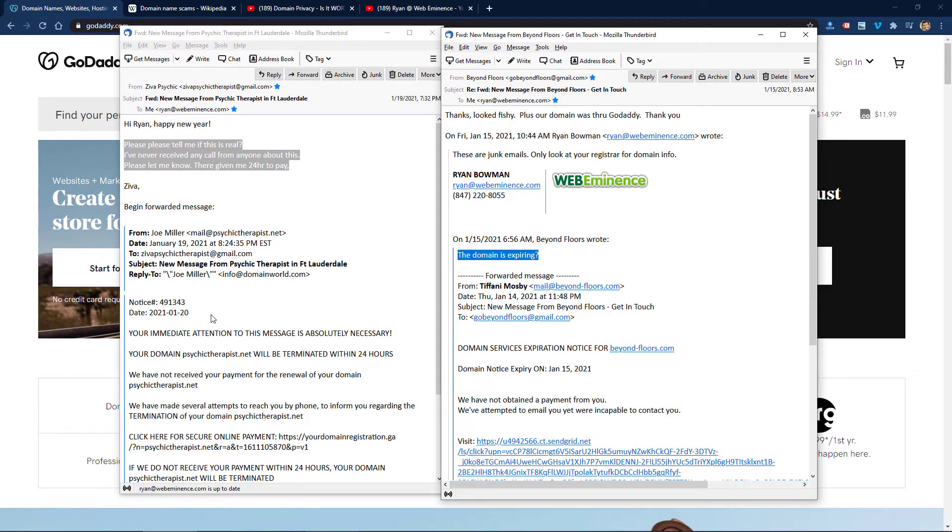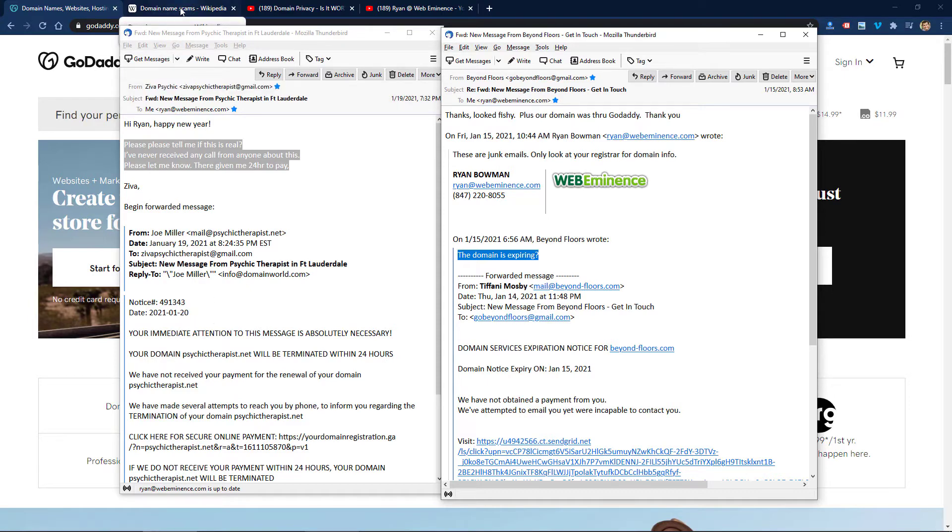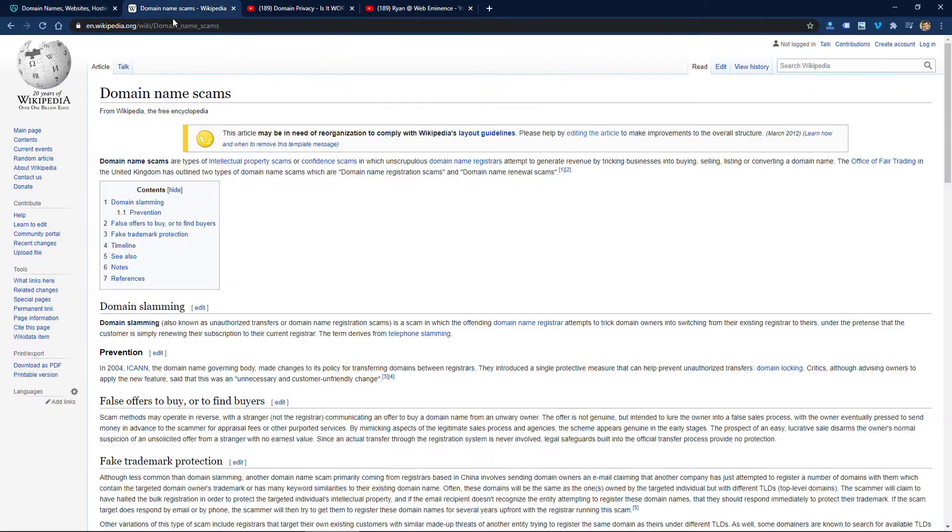but they do it through email as well. If you Google search it, you'll actually find Wikipedia has an article on domain name scams and they call this domain slamming.